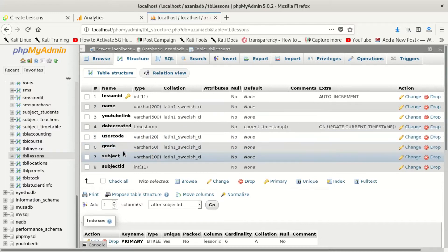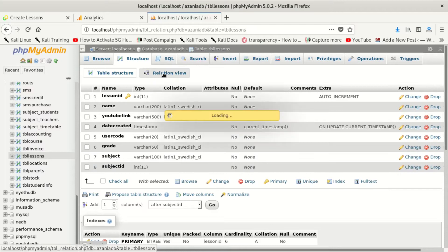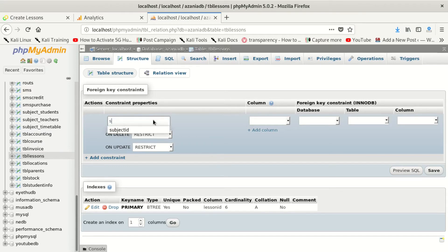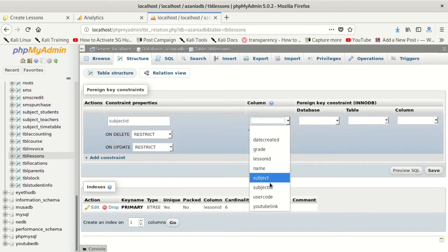What I did — I was trying to put a foreign key on this table. I created a subject_id, which is INT(11). When I go and say I want to put a foreign key, I select subject_id.